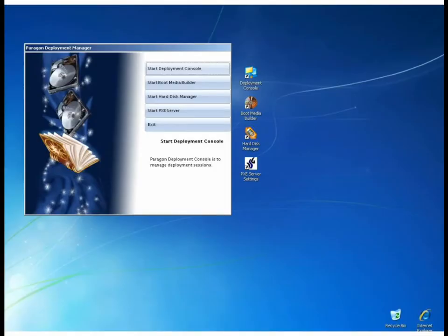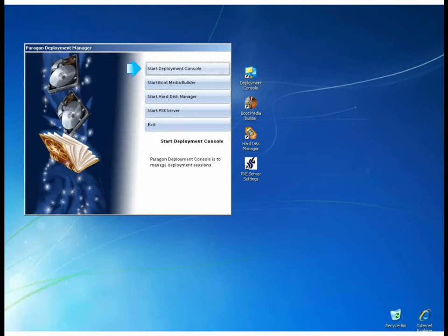In the product structure of Deployment Manager, the deployment console is for initiating and monitoring deployment. It's here where we create templates, start sessions and keep track of the clients joined.